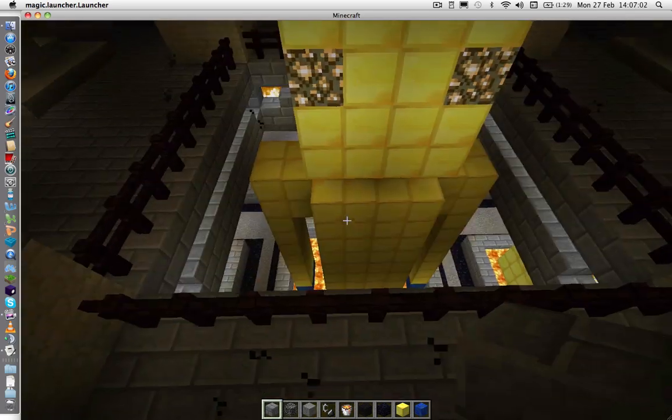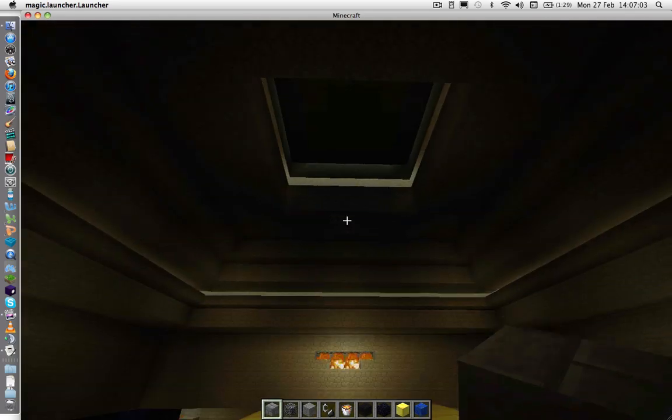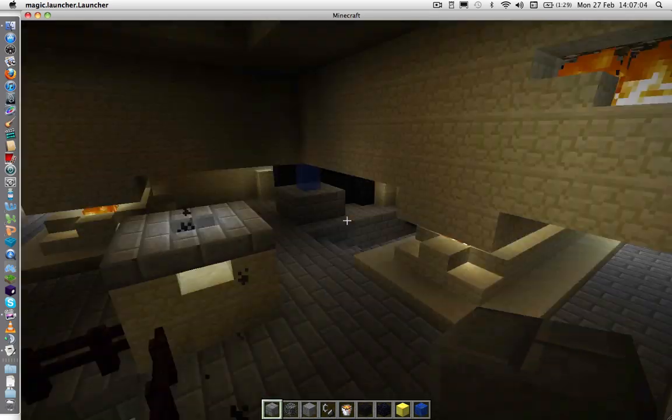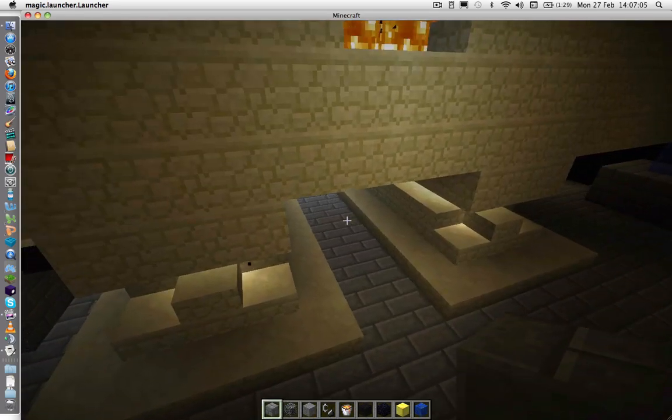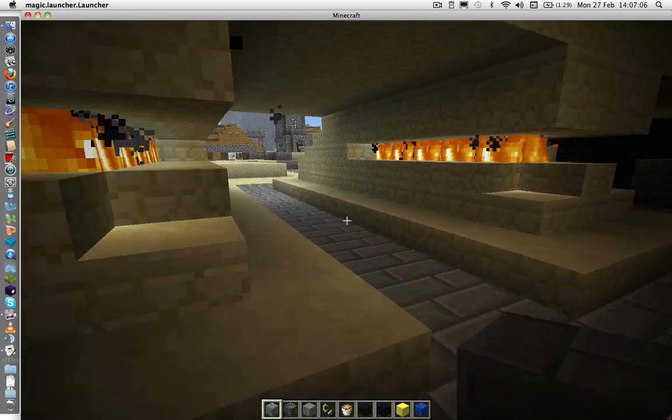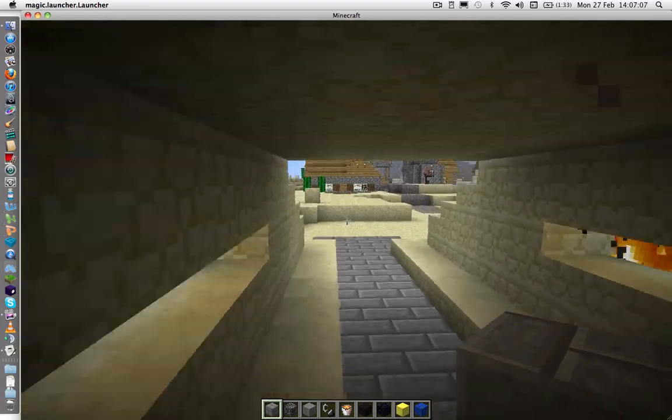The giant enderman statue, and his glowy eyes, and the dark lighting. But, yeah.